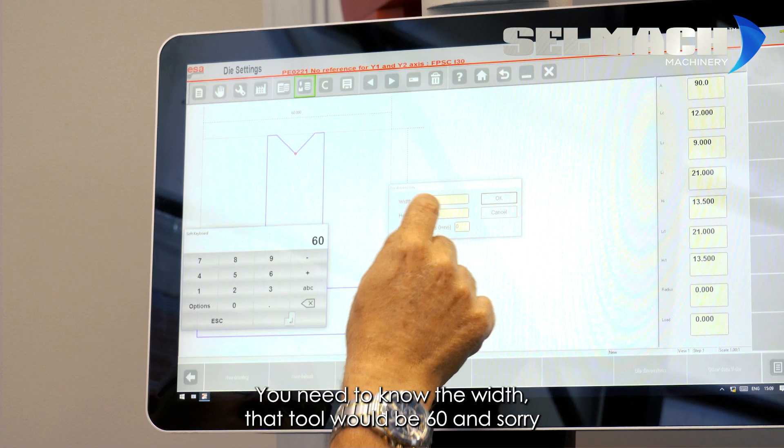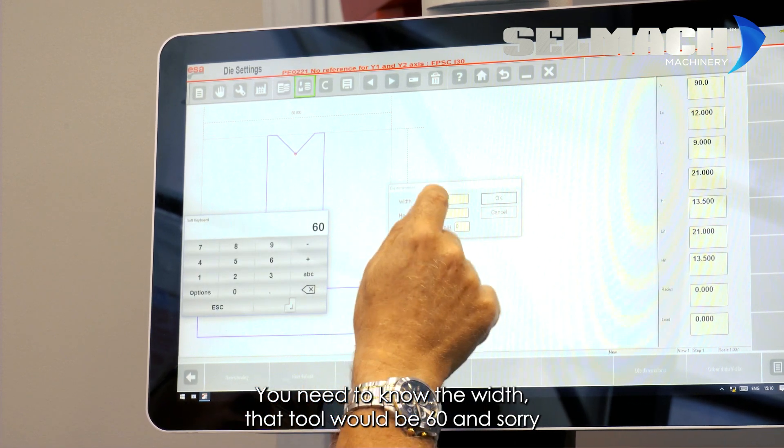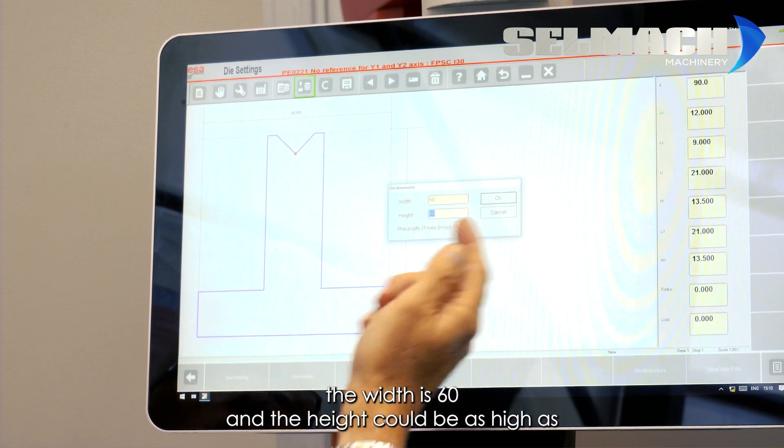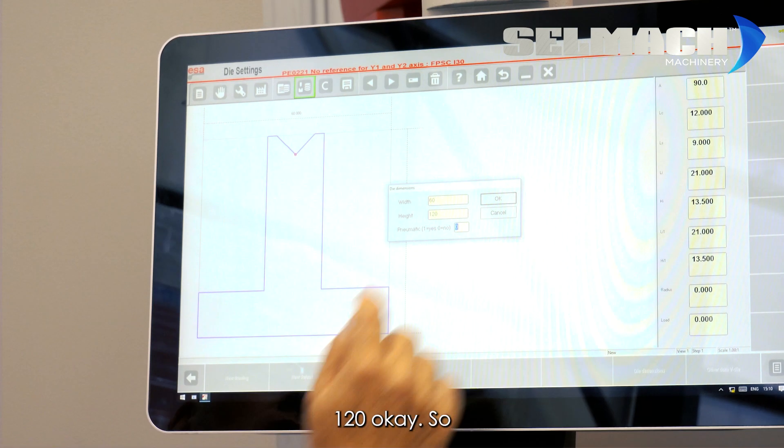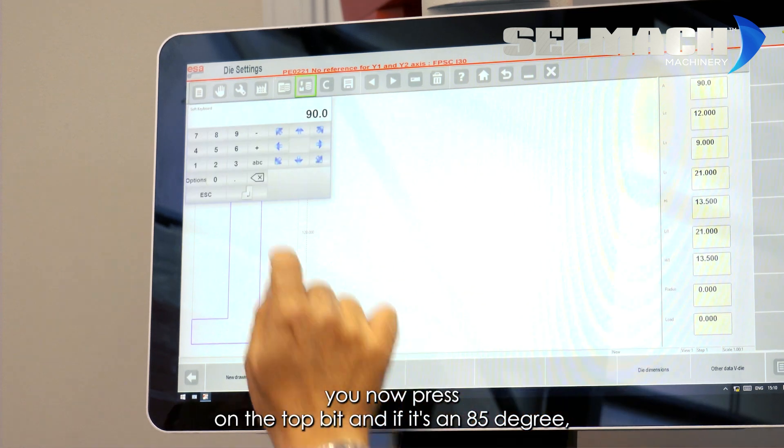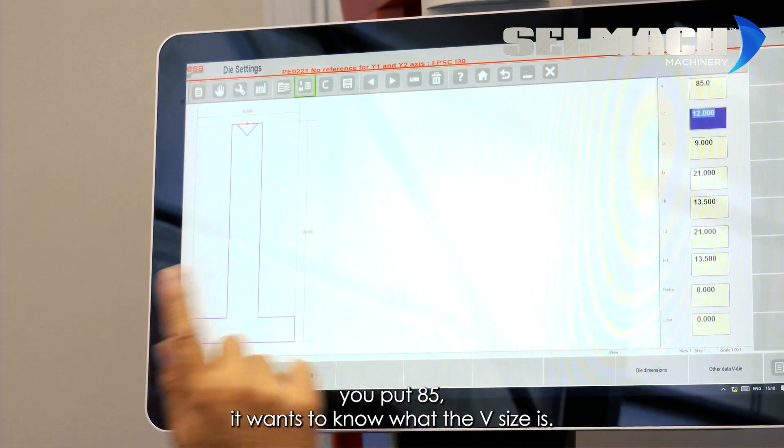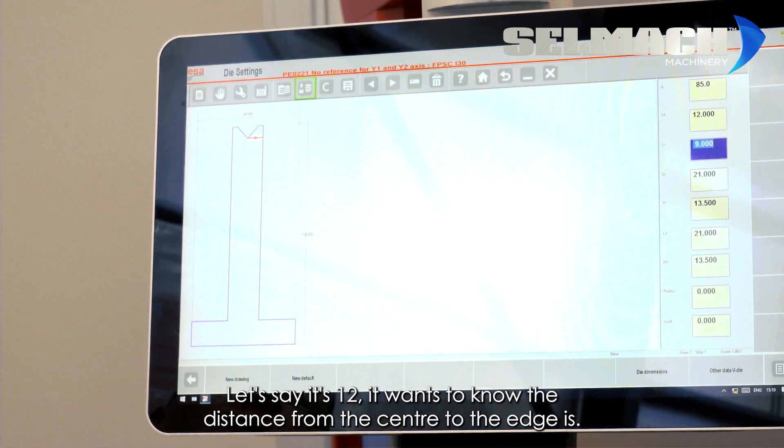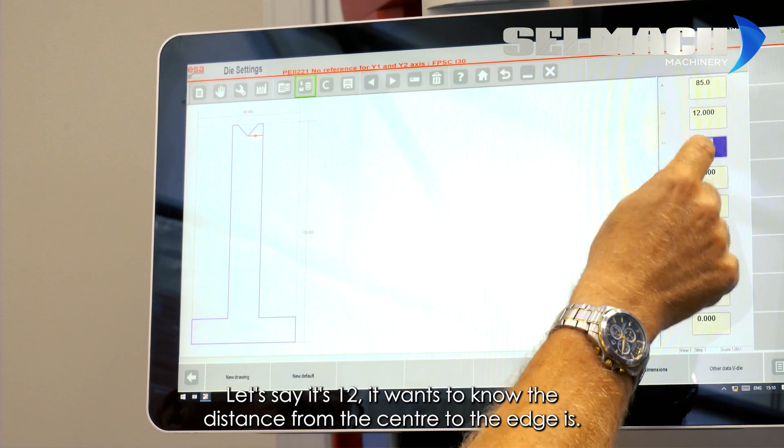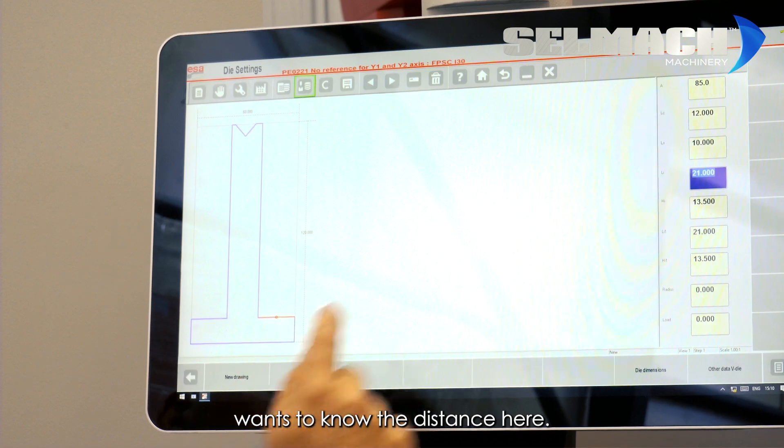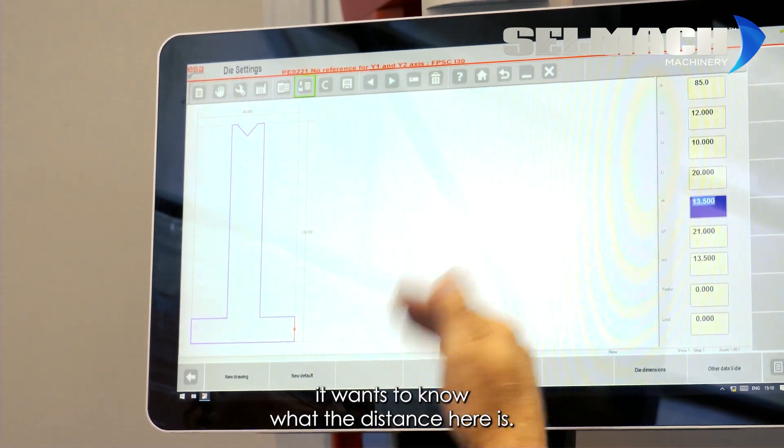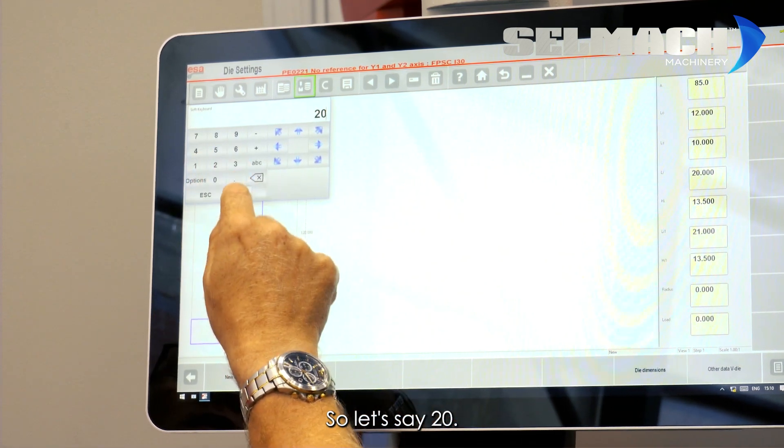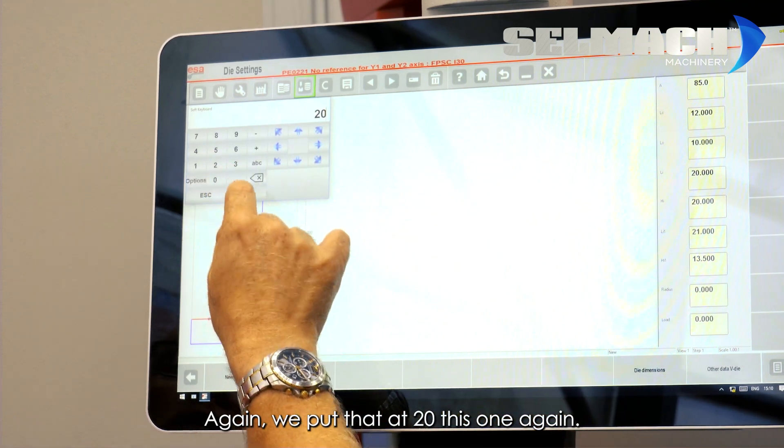You need to know the width, that tool would be 60, and the width is 60, and the height could be as high as 120. Okay, so you now press on the top bit, and if it's an 85 degree, you put 85. It wants to know what the V size is. Let's say it's 12. It wants to know what the distance from the centre to the edge in. Let's say it's 10. It wants to know the distance here. Let's say it's 20. It wants to know what the distance here is. So, let's say 20.